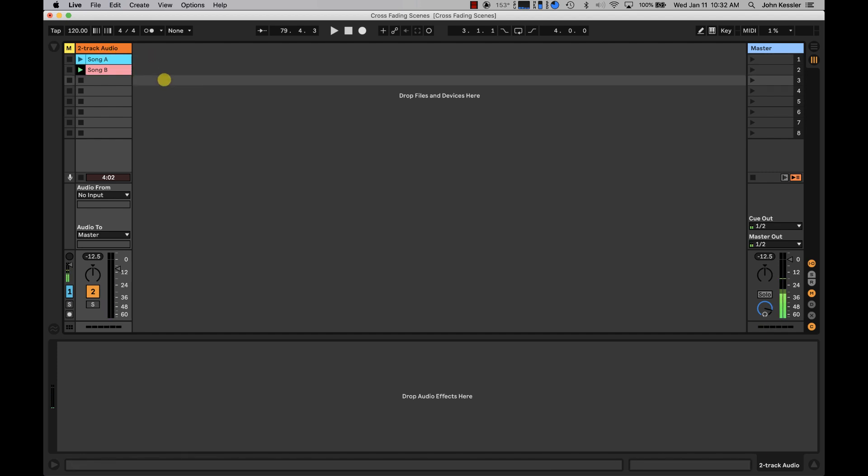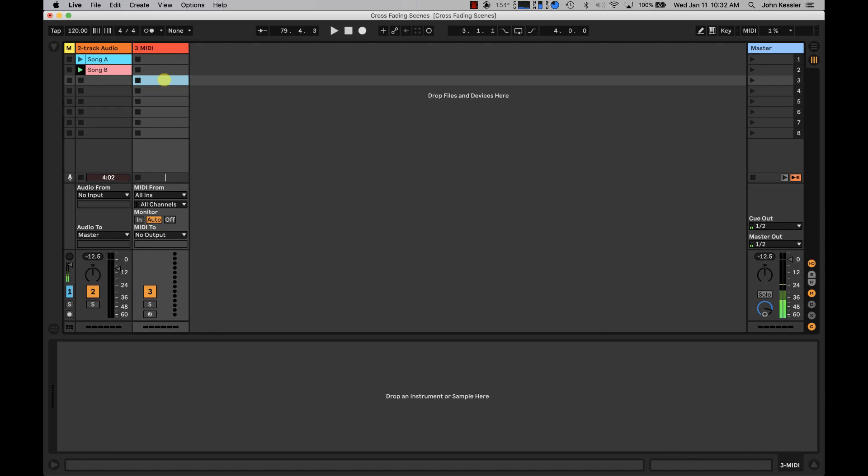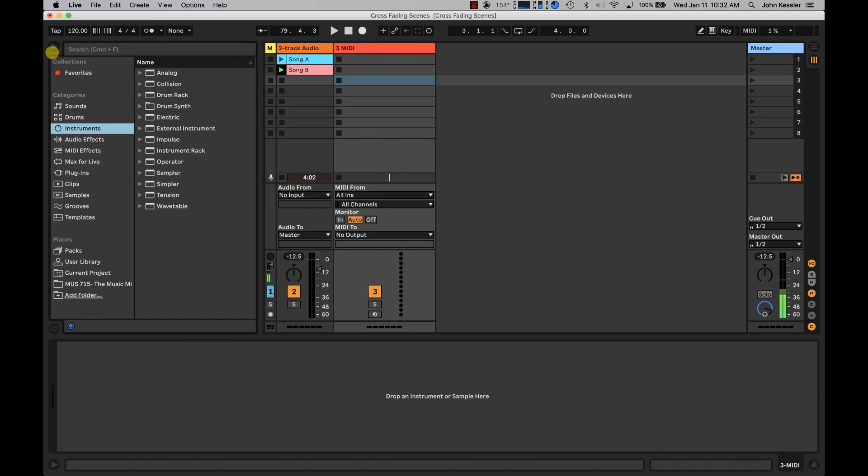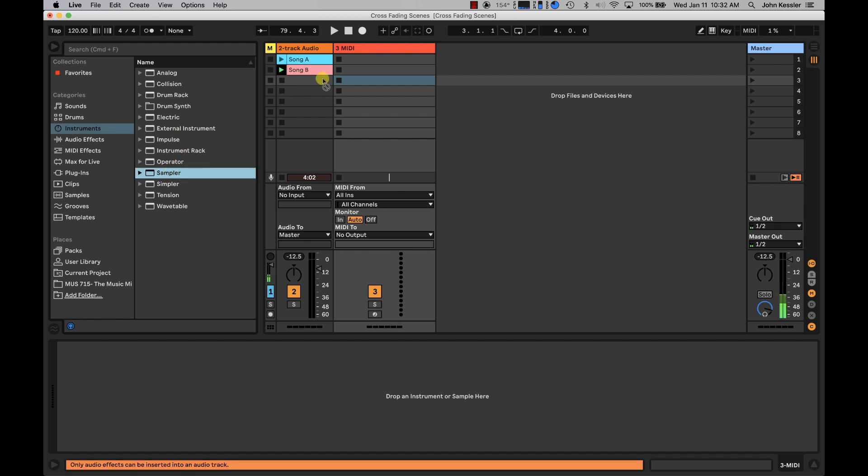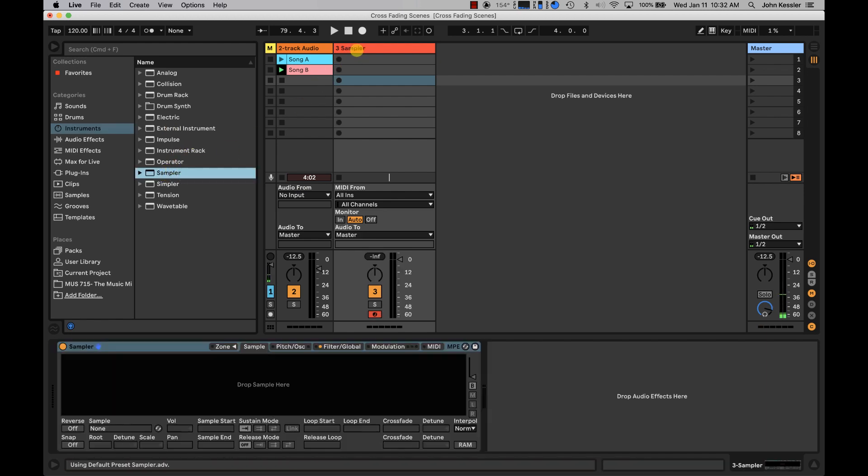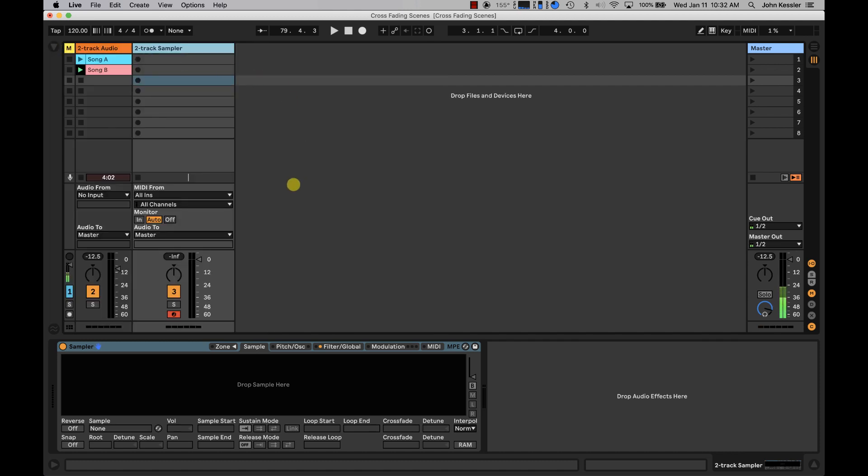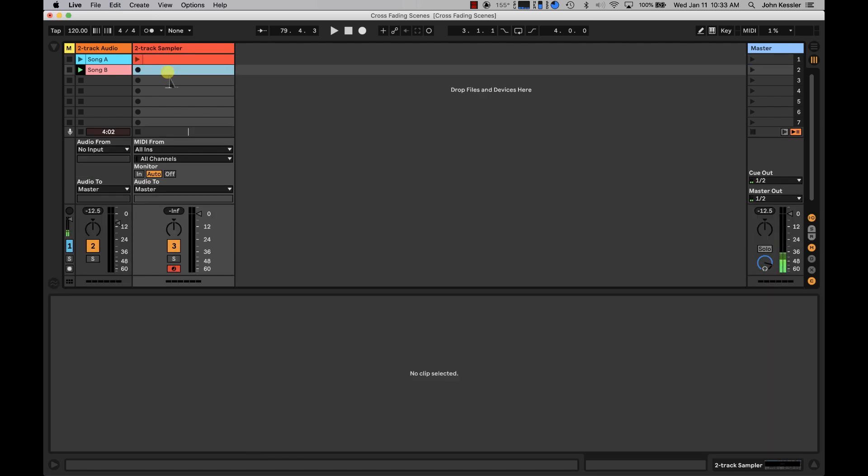So the first thing we need to do is we need to basically import this audio into a new sampler, and to do that we're going to create a new MIDI track, and add an instrument, and that instrument that we're going to add is sampler. And I'm just going to call this two-track sampler. Then we're going to create two new blank MIDI clips, and we'll get to those in just a second.